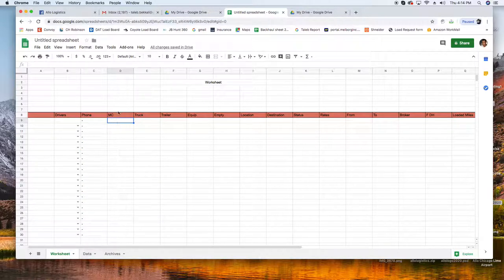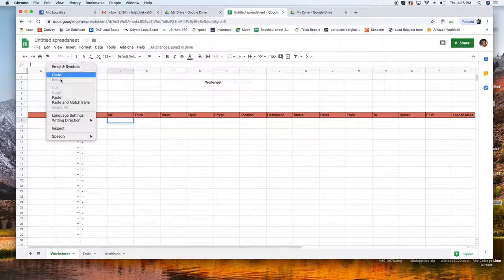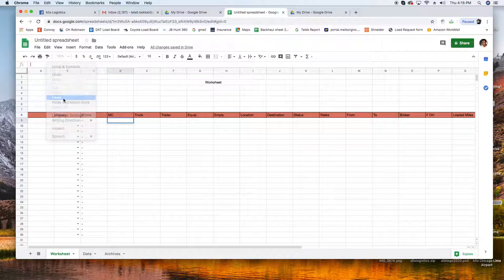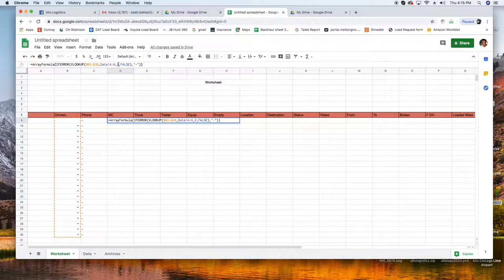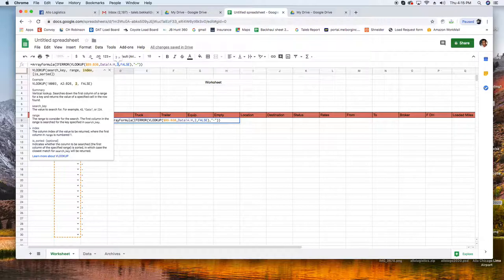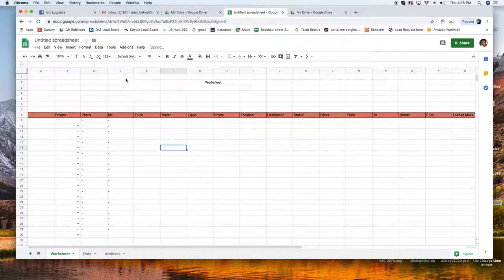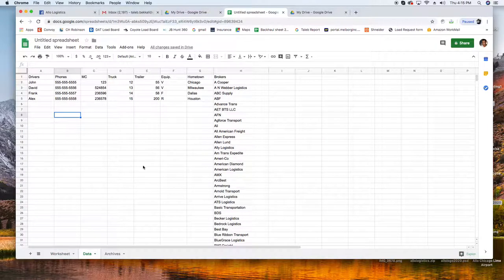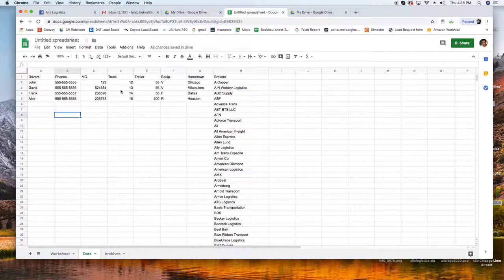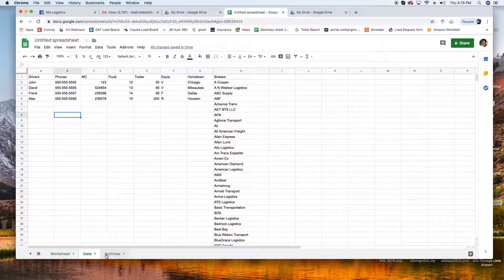Actually I don't want to take that there, we're good. So we're going to take this and we're going to copy it so you don't type it again and you come here. Under MC you do the same thing, paste, but this time you don't want column 2, you want column 3.